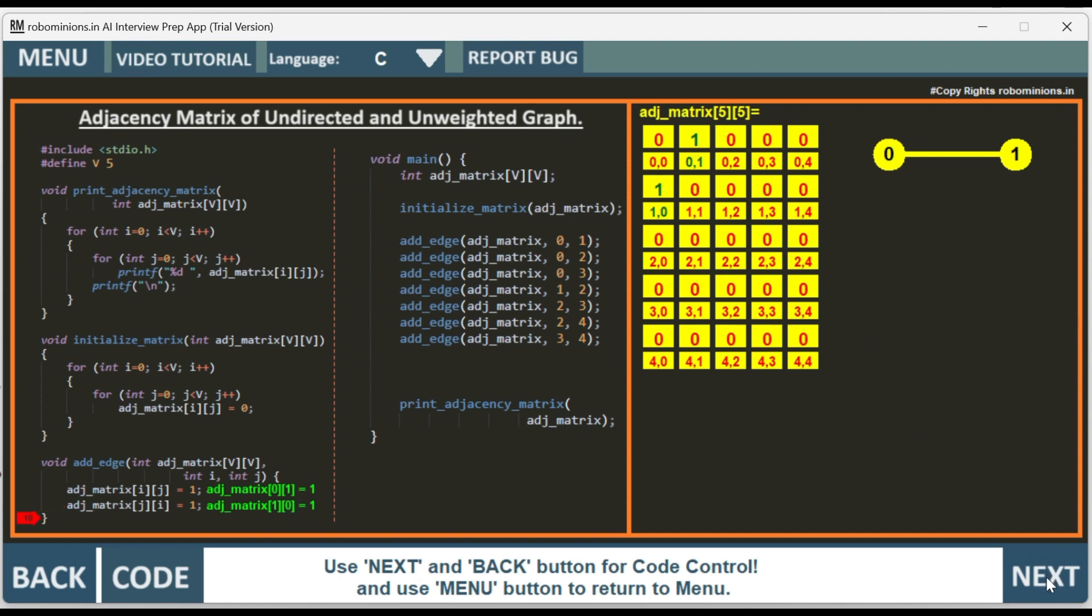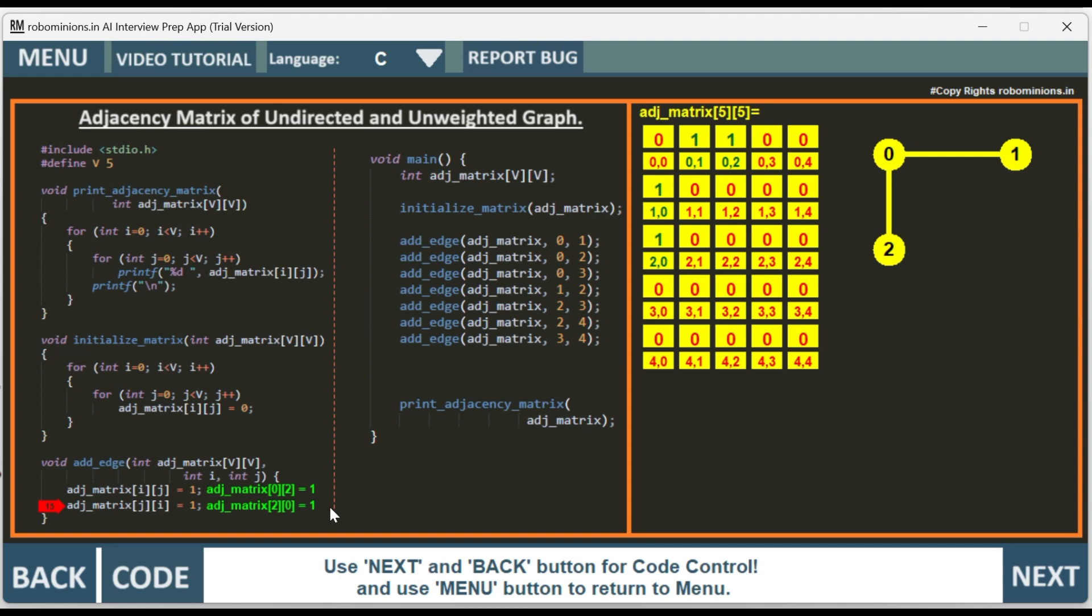Next we are adding an edge between 0 and 2. So we have added an edge between 0 and 2. Then 0, 2 and 2, 0 are made 1.